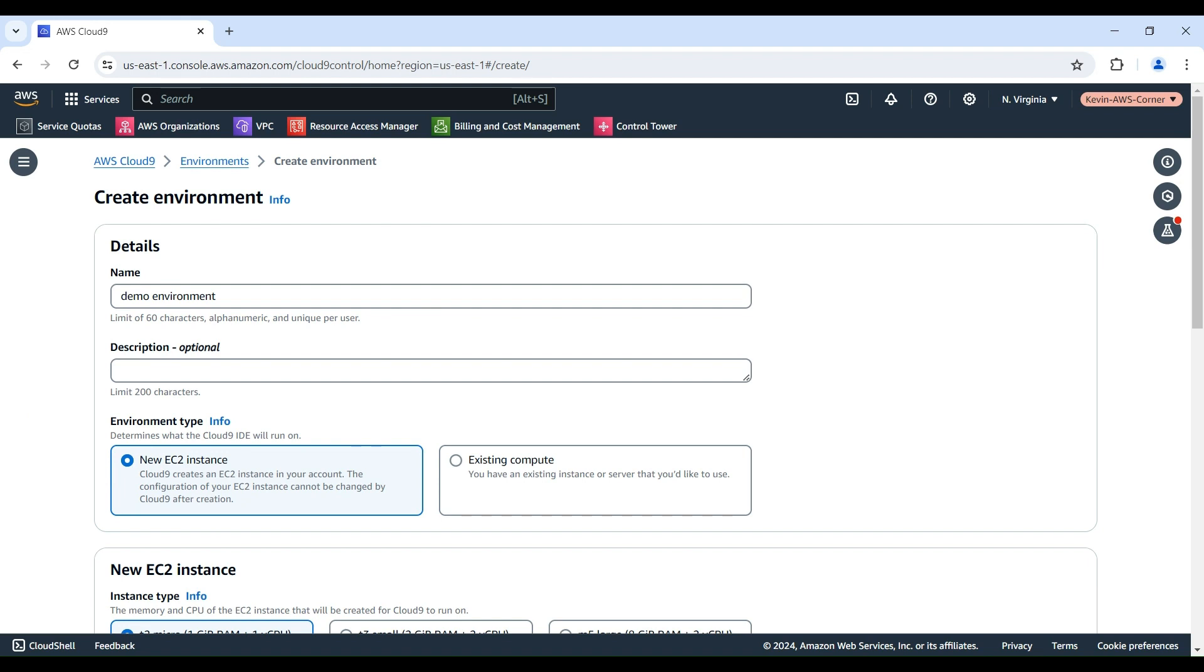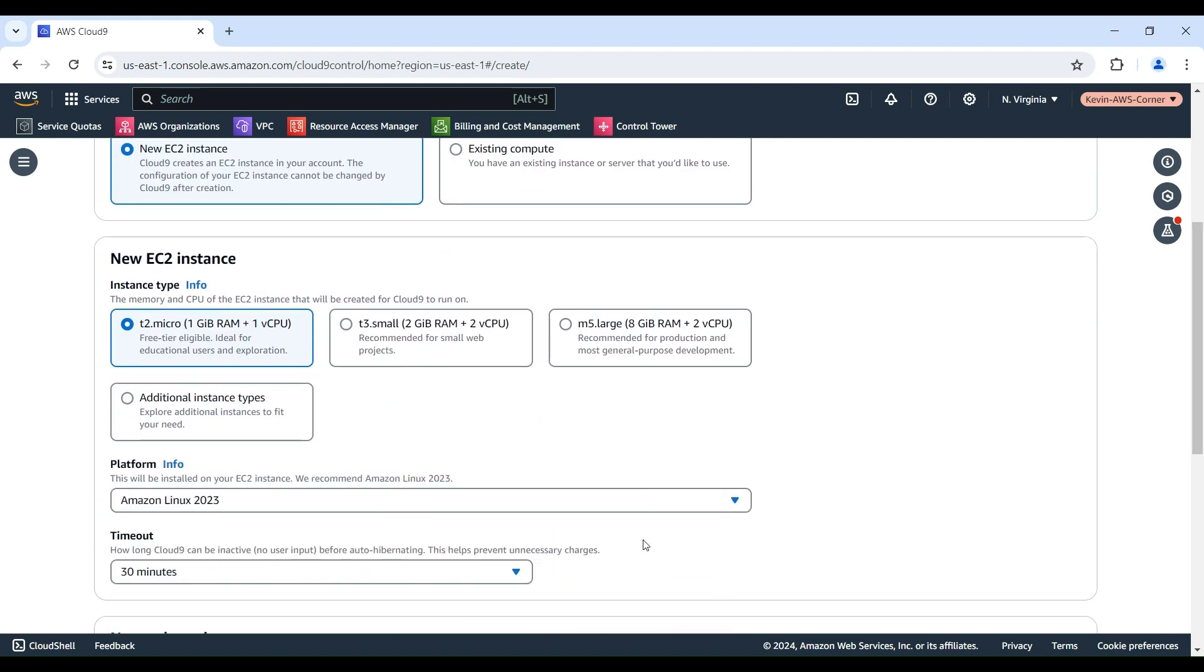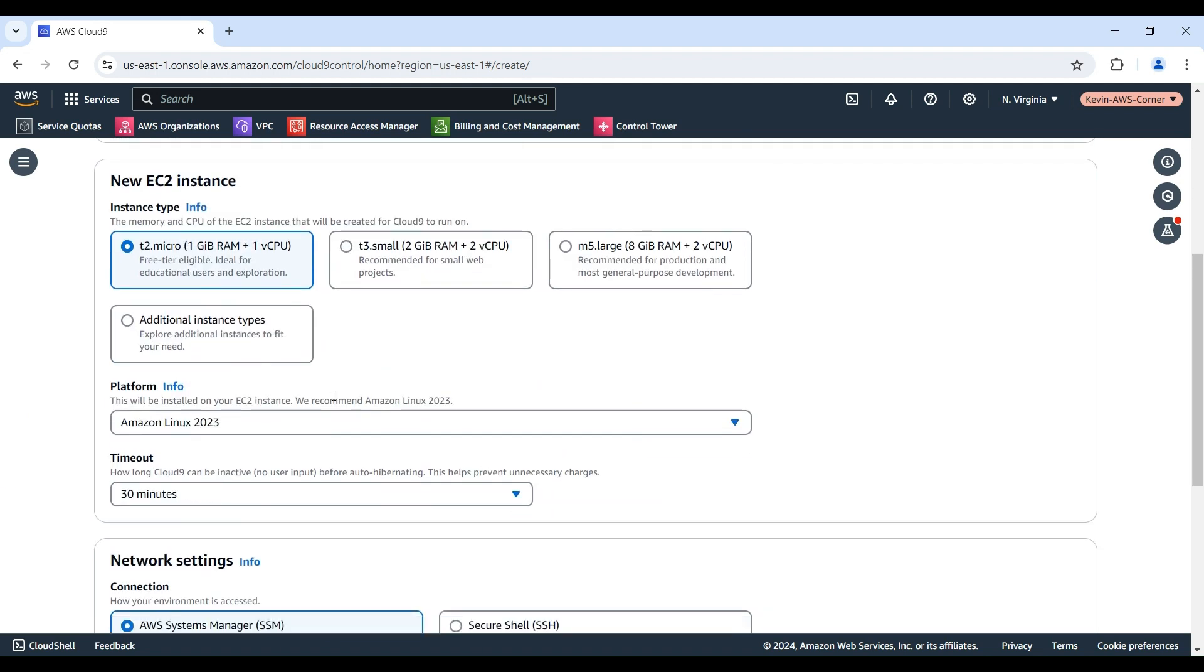On the New EC2 Instance panel, you can choose from a variety of instance types depending on the resources your development work requires. For this demo, let's go with the T2 Micro Instance, which should be suitable for lighter workloads.